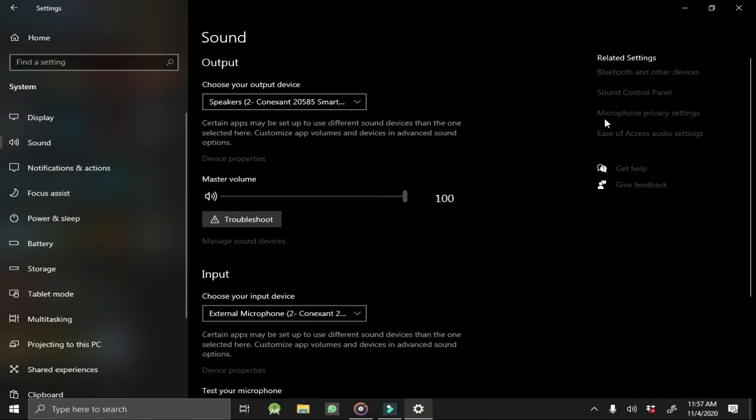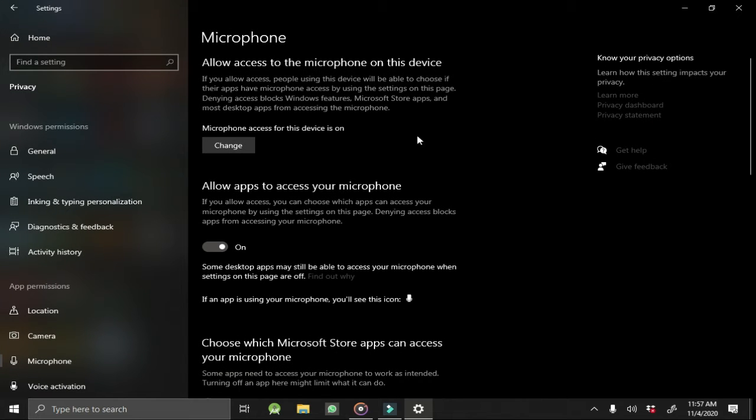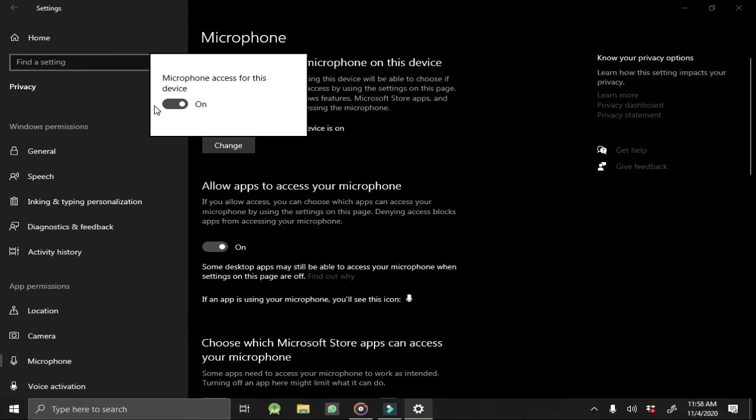Then you move to Microphone Privacy Settings. Make sure your microphone access for this device is on.